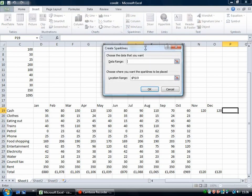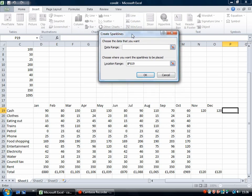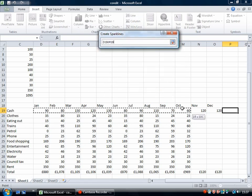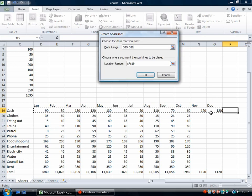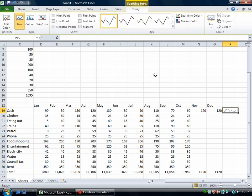So if I click on line then I'm going to get a line graph. For the data range I'm going to just drag over the data that I want and then click OK. And then this is a little line graph of this data on this row here.